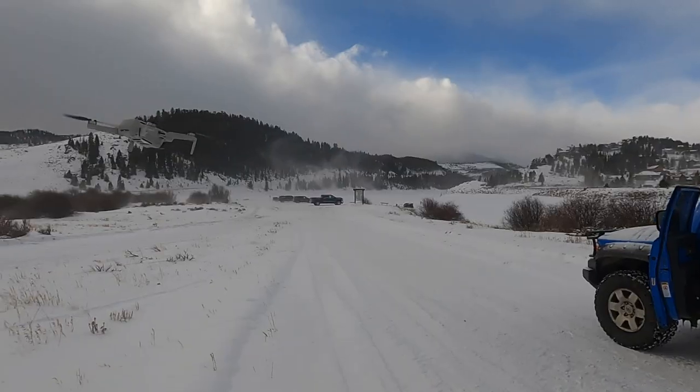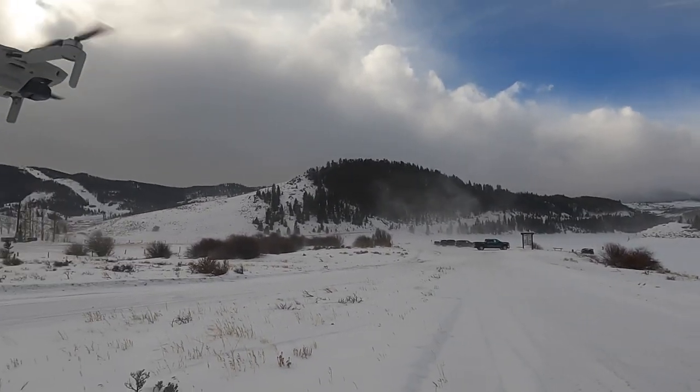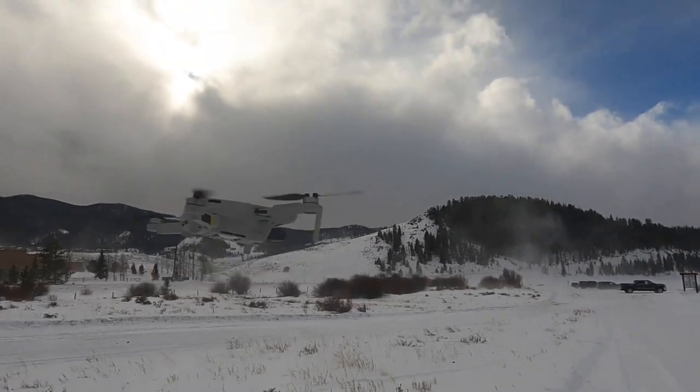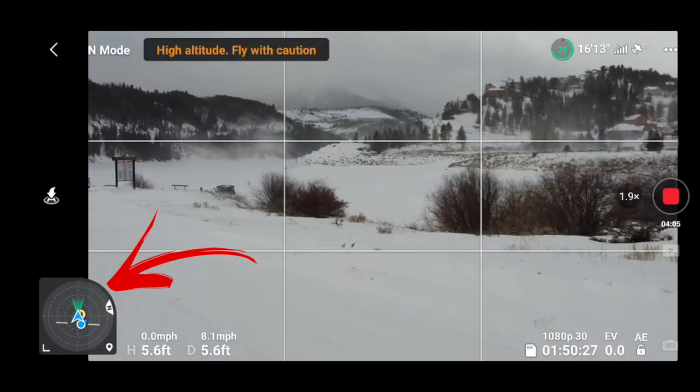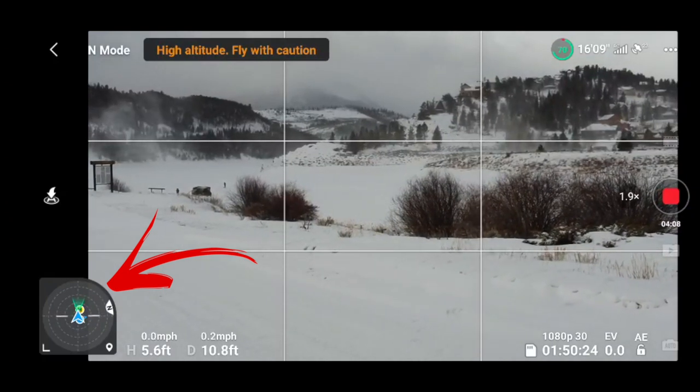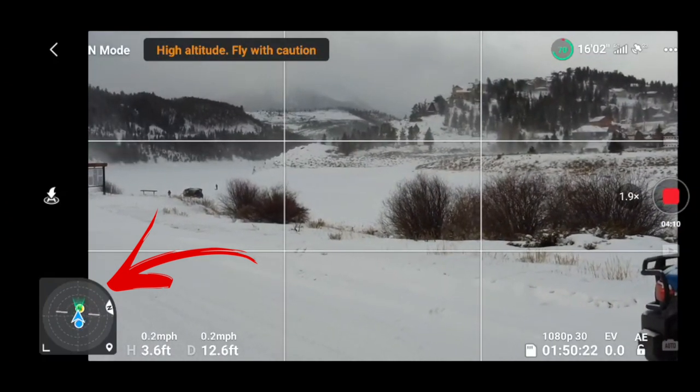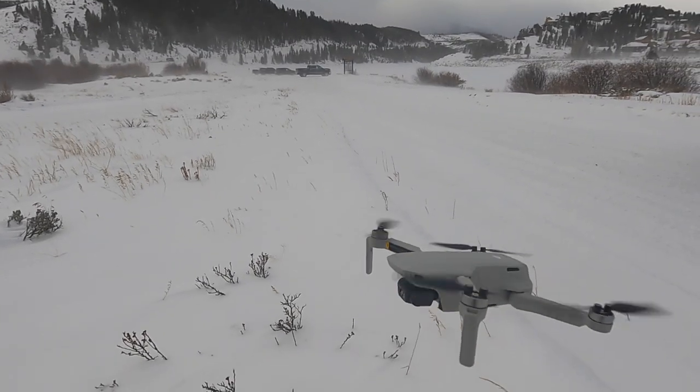I recently posted a video here on my YouTube channel showing one of the new features that came with the DJI Fly app on version 1.2.2. That video was about the attitude indicator in the bottom left corner of the DJI Fly app. When I first went out to film there were no winds at all, and as I was out there flying and filming, winds kicked up like you wouldn't believe — which was a great way to show how that indicator worked.